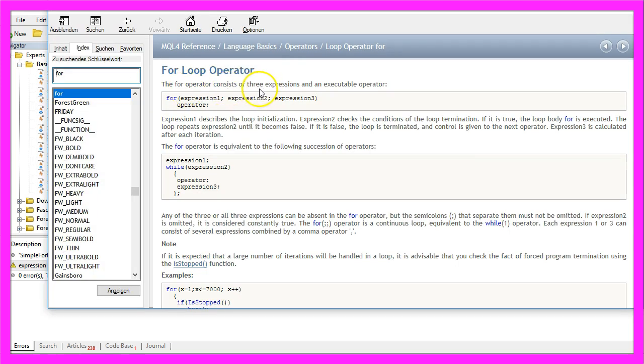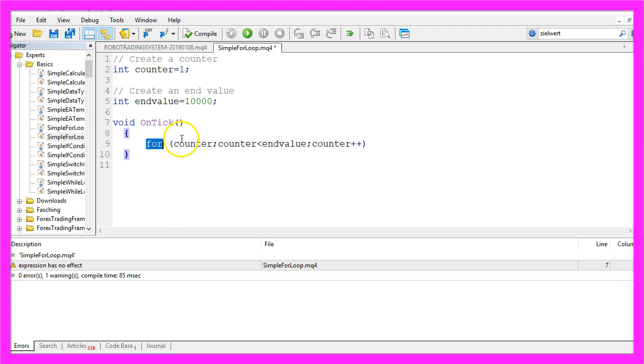It has three expressions. If you have never seen a for loop before it might look a little bit weird, but it's not so hard to understand.